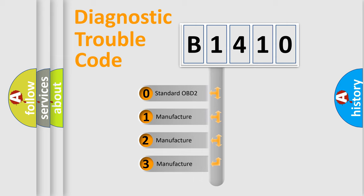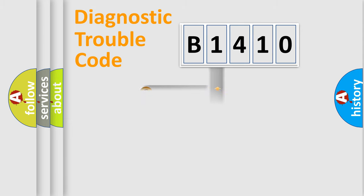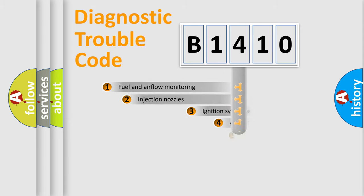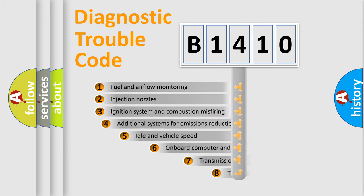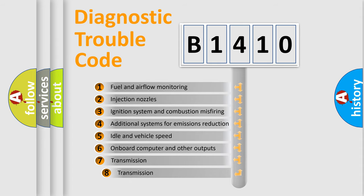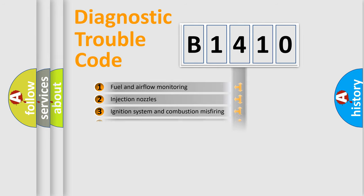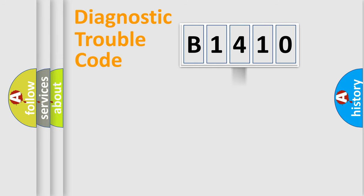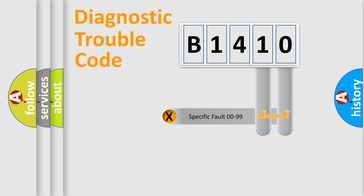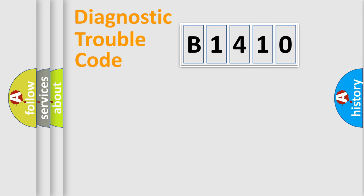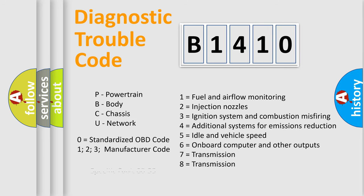If the second character is expressed as zero, it is a standardized error. In the case of numbers 1, 2, or 3, it is a more prestigious expression of the car-specific error. The third character specifies a subset of errors. The distribution shown is valid only for the standardized DTC code. Only the last two characters define the specific fault of the group. Let's not forget that such a division is valid only if the second character code is expressed by the number zero.